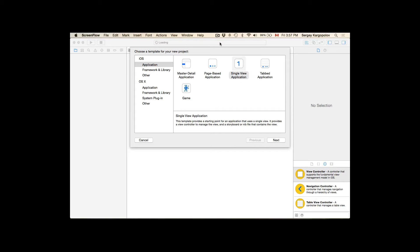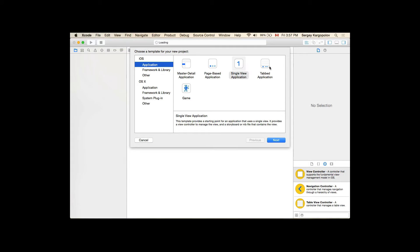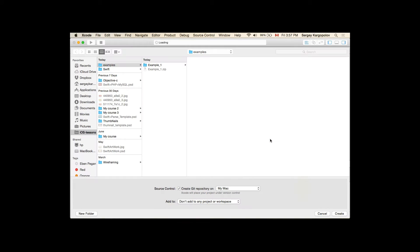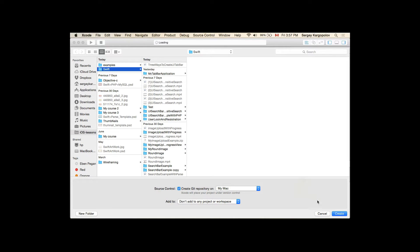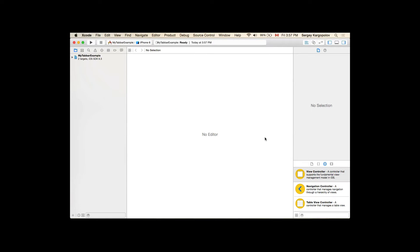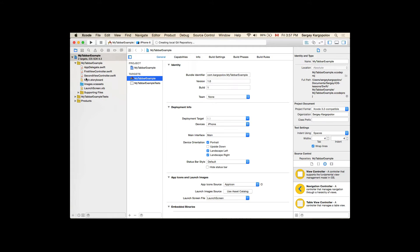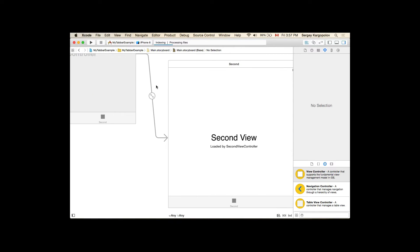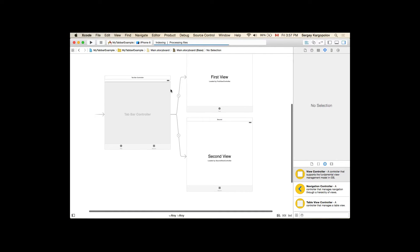In this video I'm going to show you how to create and customize a tab bar application. I'm creating a new project, selecting iOS application and then tab bar application. I'll tap next, give my project the name 'My Top Bar Example', select where I want to store it, and create the new project. Once created, I'll switch to my main storyboard where I can see the new tab bar controller.